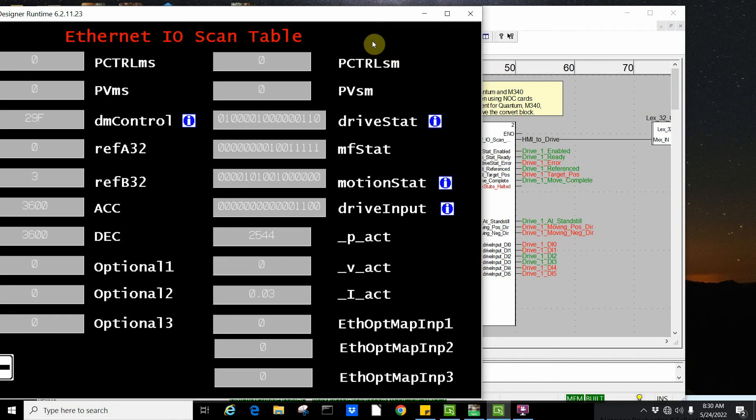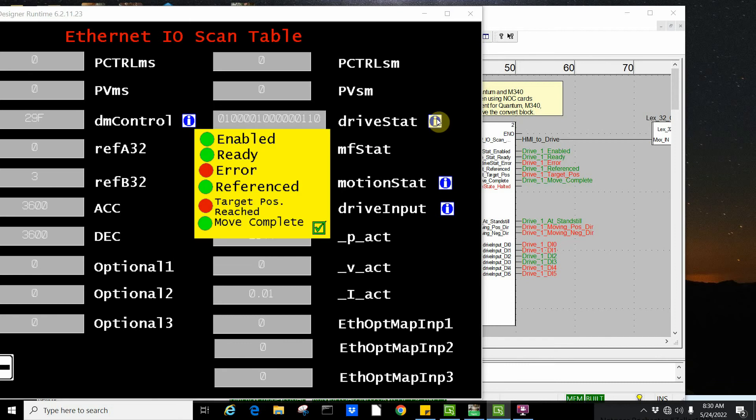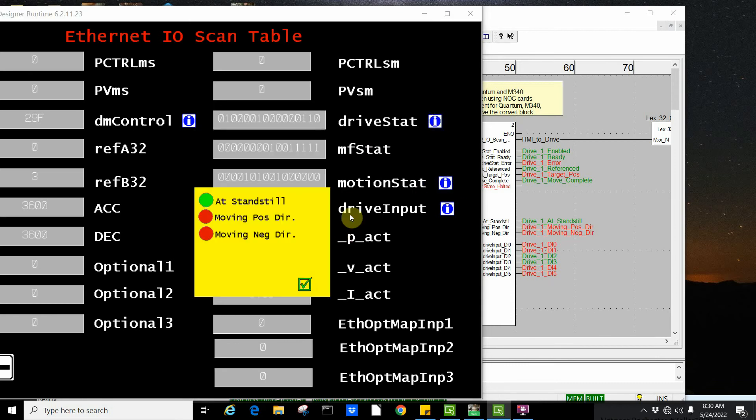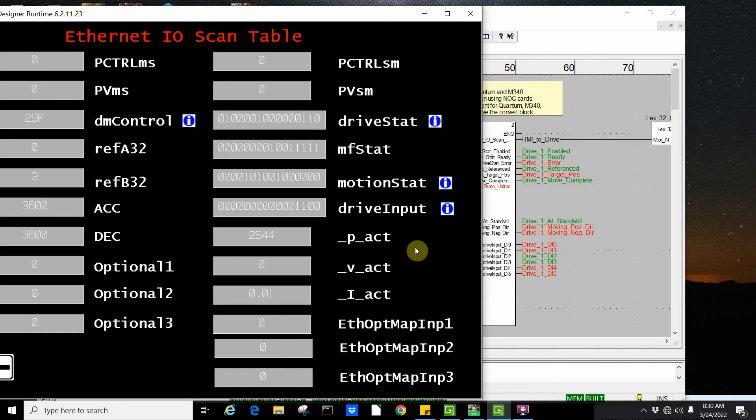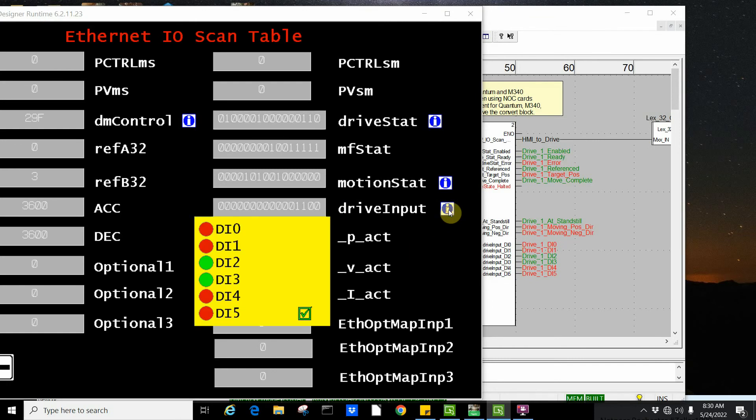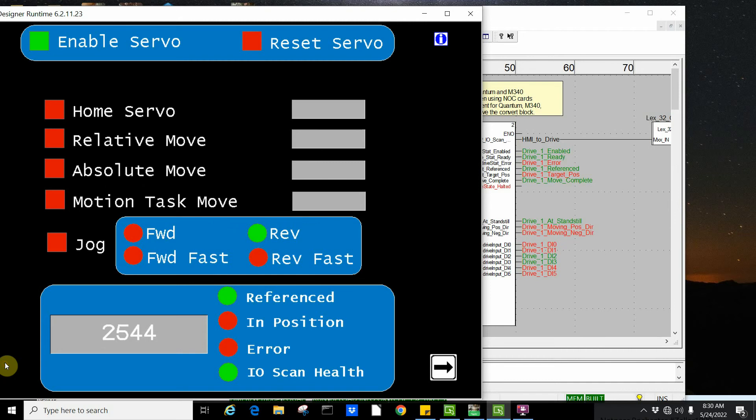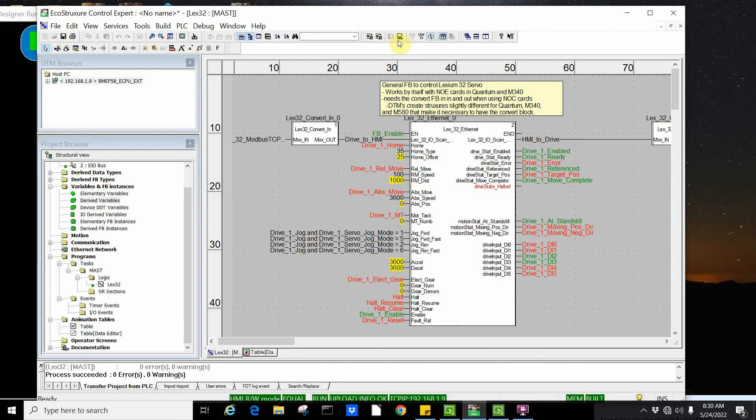On the input coming back from the drive, you can get all kinds of information like the drive status, the motion status, and what the drive input conditions actually are in the drive. Here is just a nice visual designer application showing this demo working with the function block.